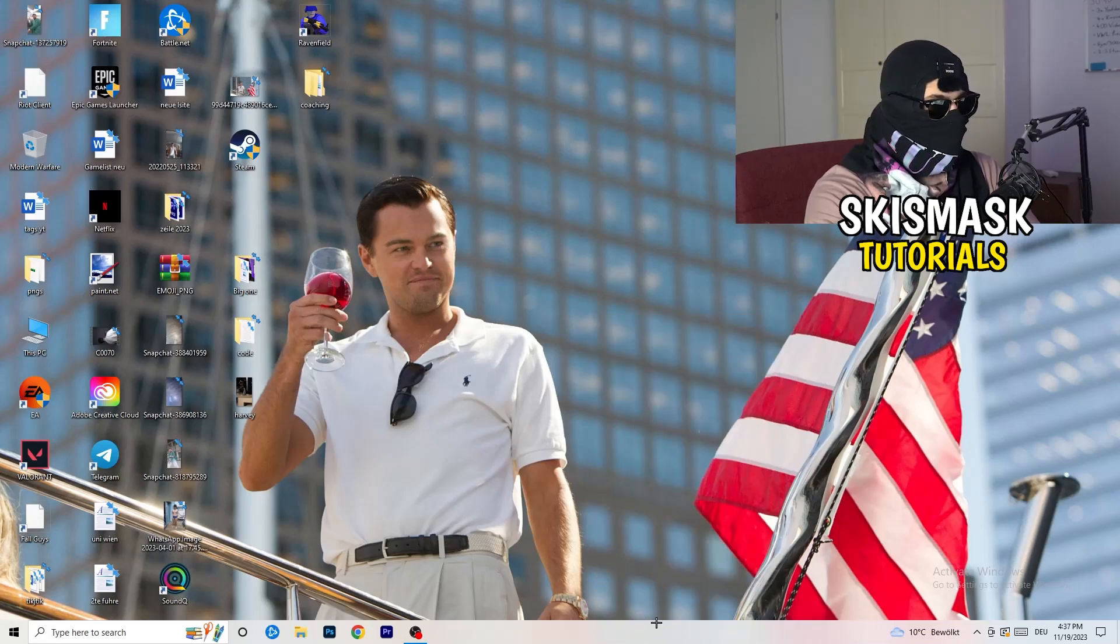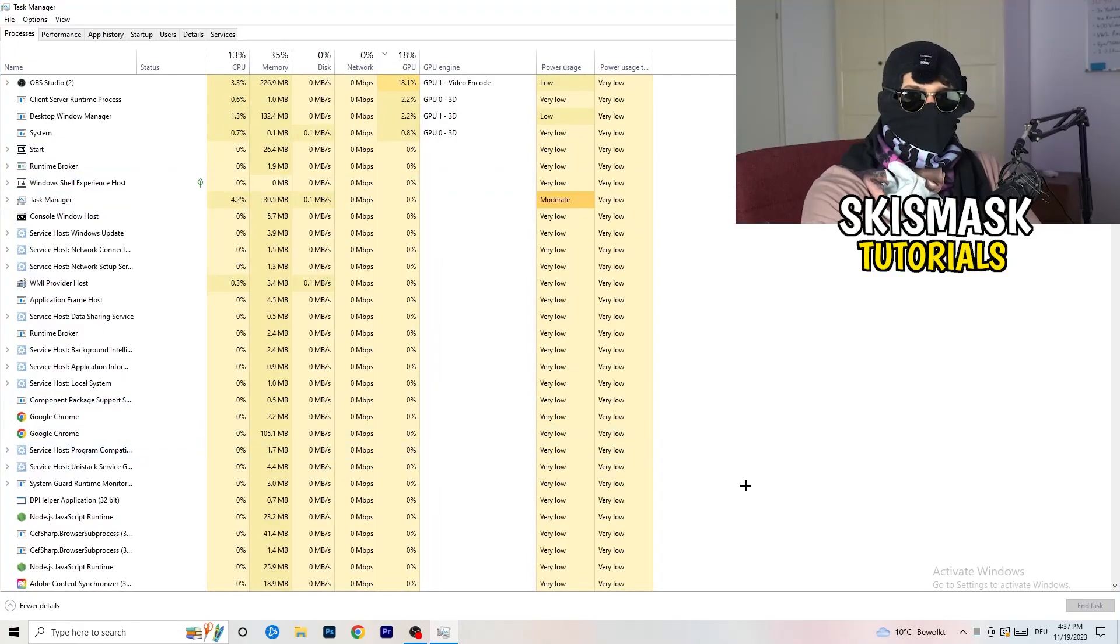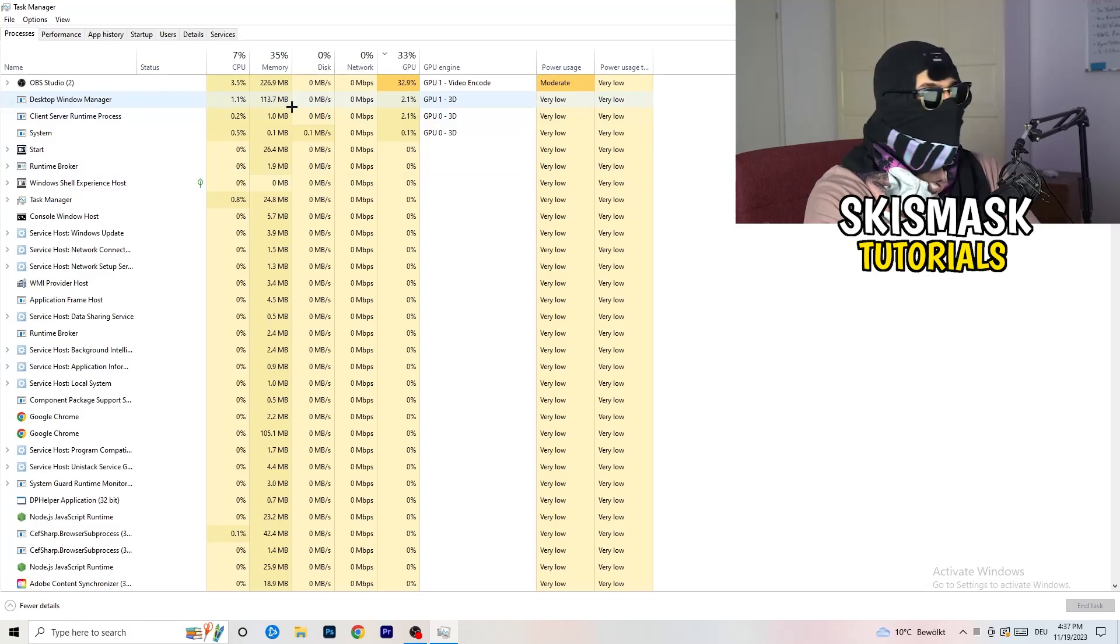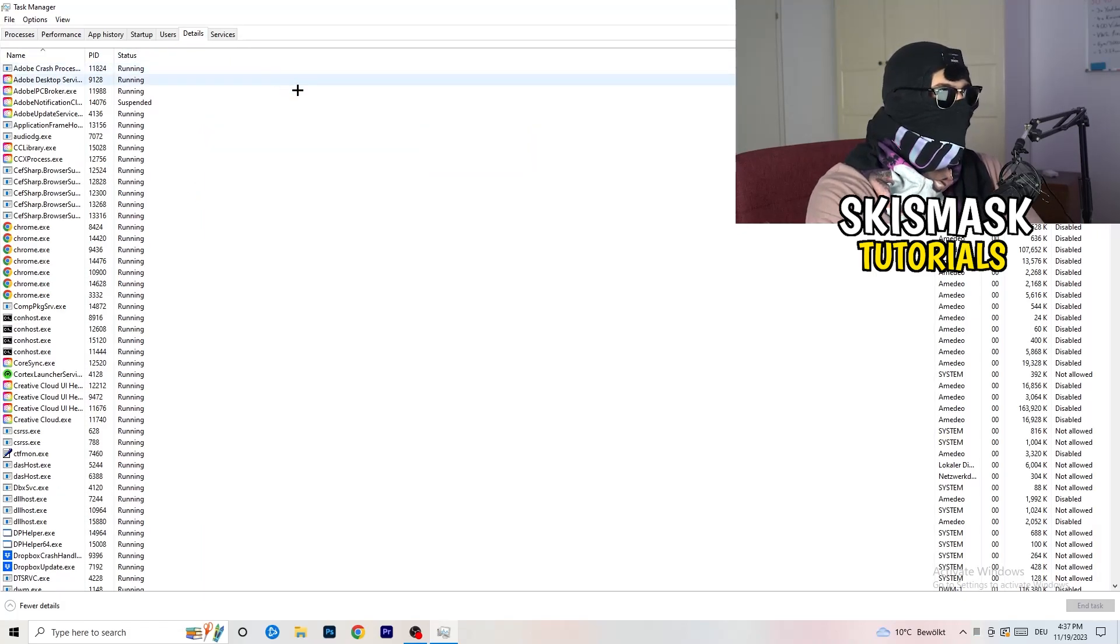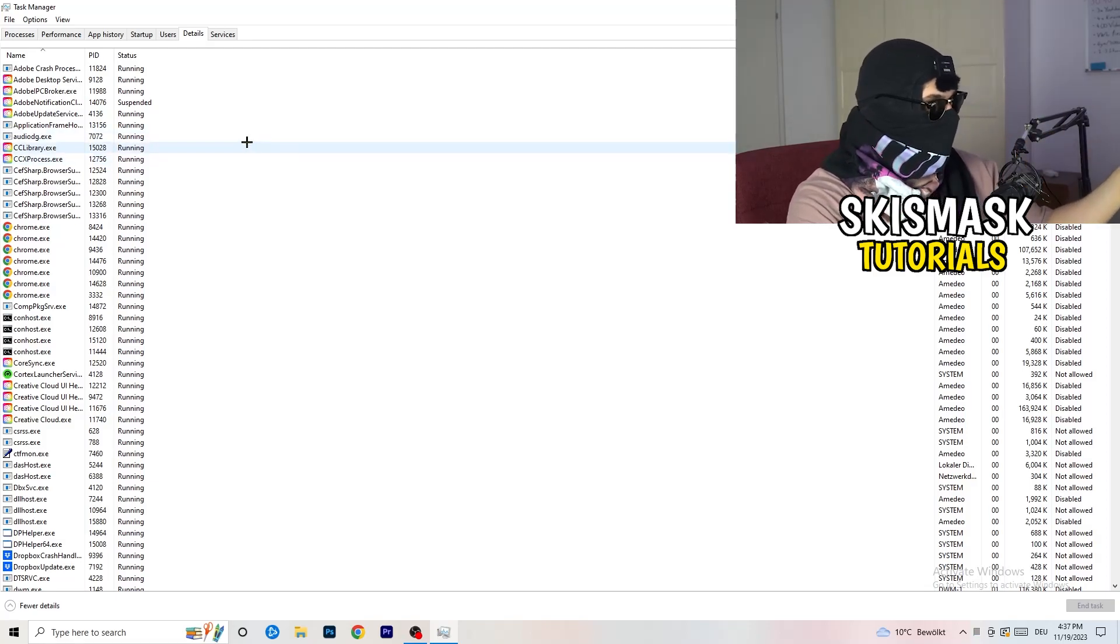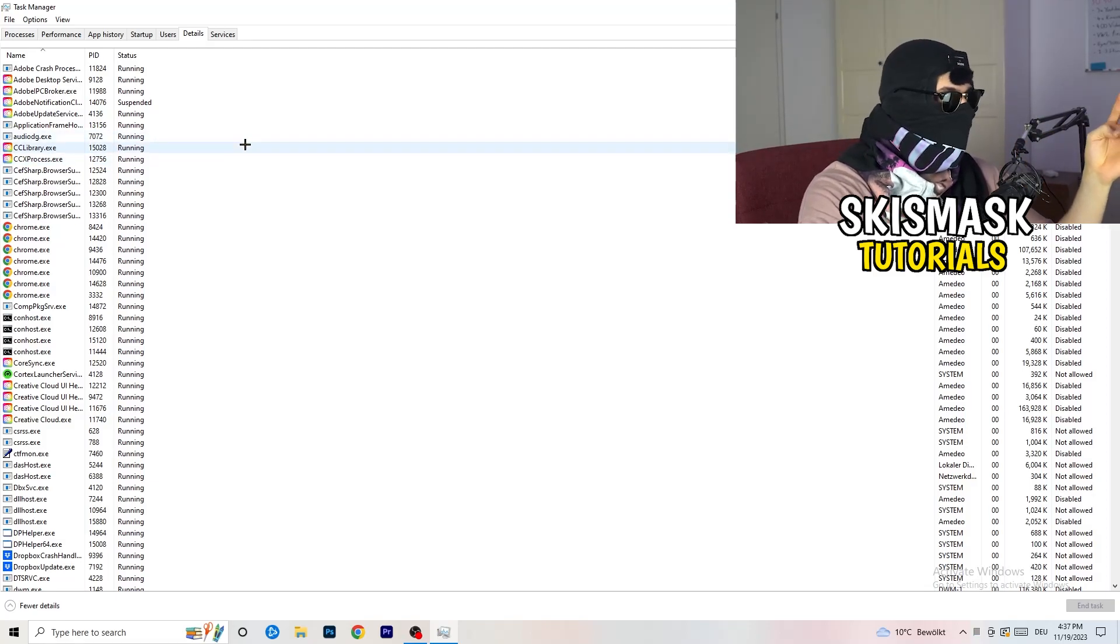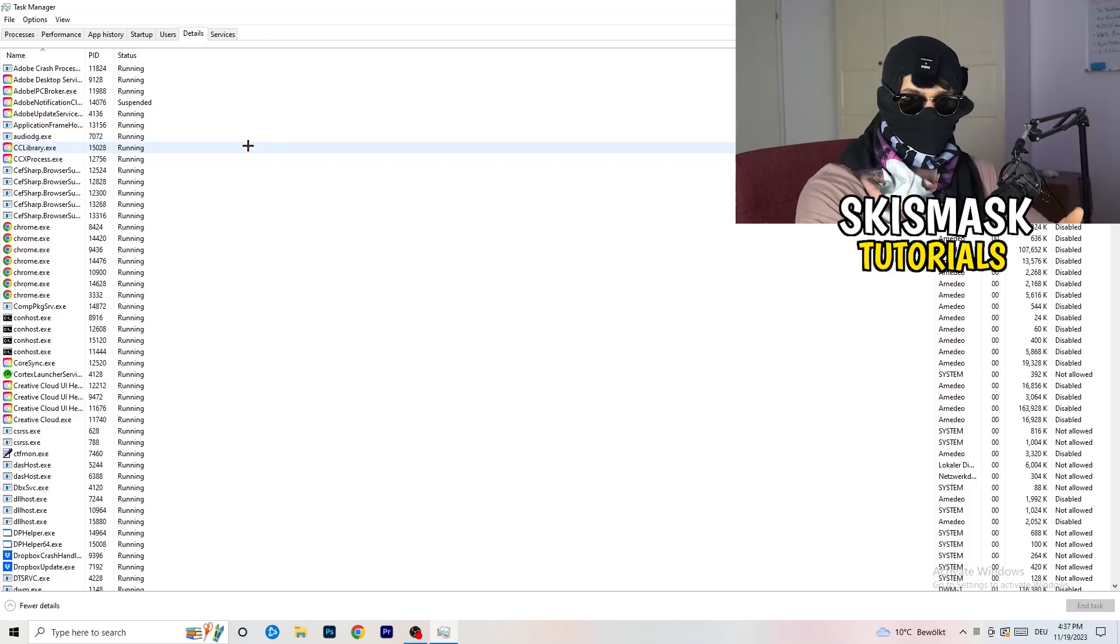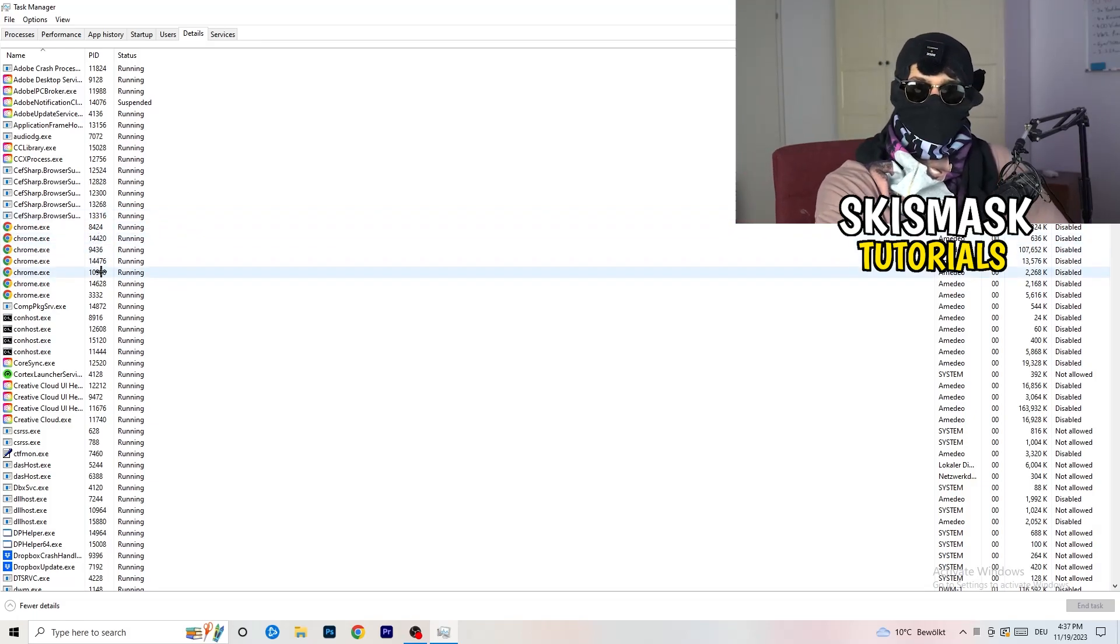As soon as this one pops up, really simple, you're going to go to the top left corner of your screen where you're seeing performance, app history, startup, users, details and services. What I want you to do is click on details and now you need to do two things. I'm not running my launcher right now and also not my game, but if your game is currently running but it's black screening, you're going to search for your game and do the same thing which I'm going to do.